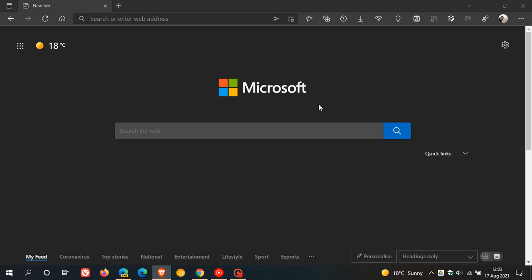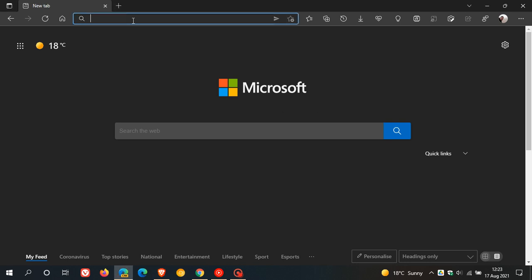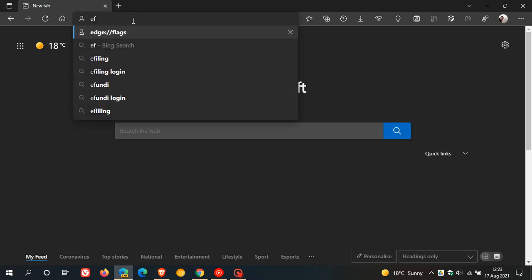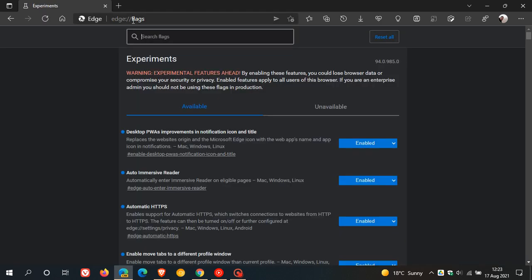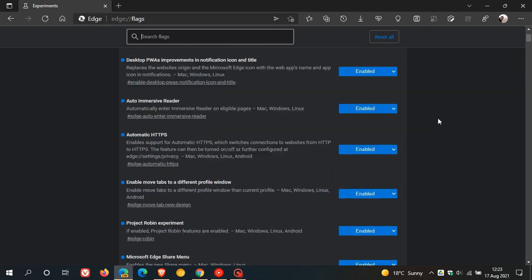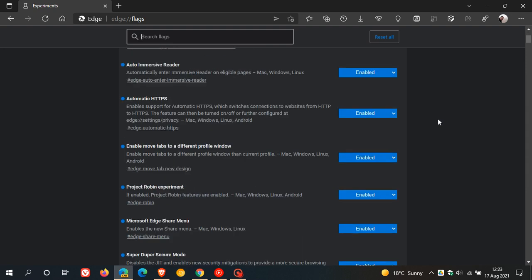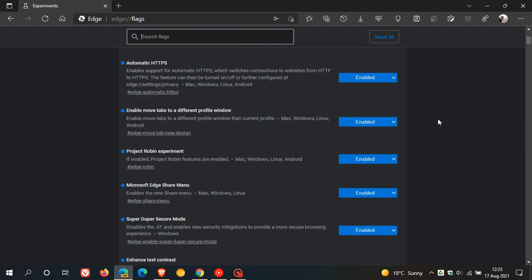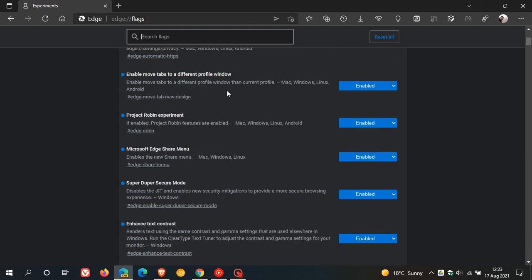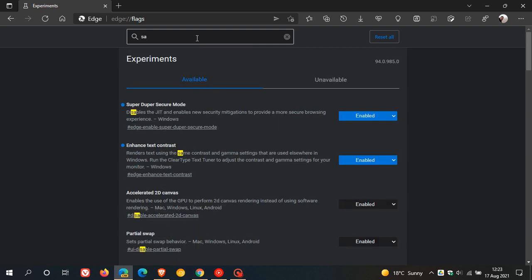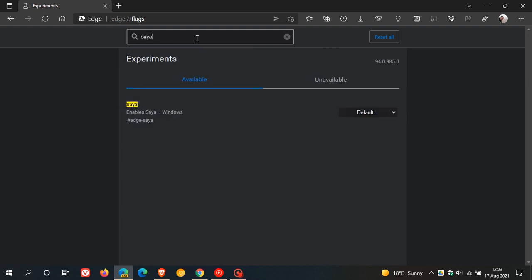As always, to enable the flag, we just head up to our address bar and enter edge://flags. First of all, you need to make sure that you have the super-duper secure mode flag enabled, else this will not work. I did show you how to do this in my previous video. Then what we need to do is enter S-A-Y-A, SAYA, and there's the flag, enable SAYA.